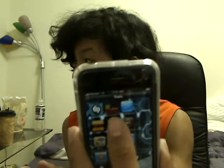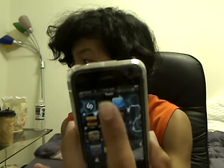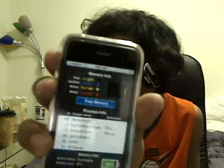Go to the App Store and search Memory Info — this is what the actual icon looks like. It looks like a little statistics icon, right there on the top. I'm going to click it and it's going to load right here. This is a legit app. Even though my iPhone is jailbroken, it isn't a jailbroken app — you can buy it in the App Store for 99 cents.